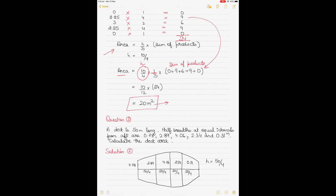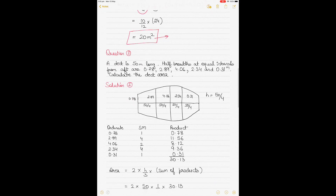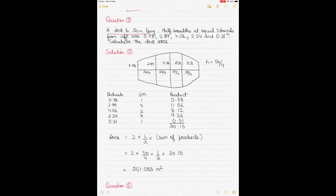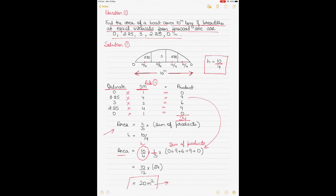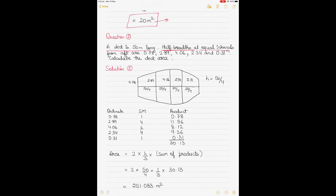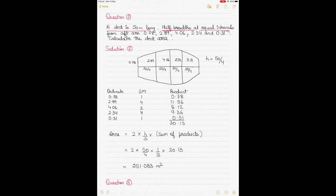For the second question, a deck is 50 meters long, but this time half breadths are given at equal intervals rather than full breadths. Remember that in the previous question we had full breadth. There is an important difference: if half breadth is given, the area found using Simpson's rule must be multiplied by two, since twice the area calculated from half breadths gives the total area. The total length is 50 meters.